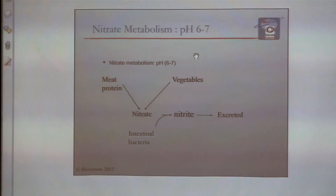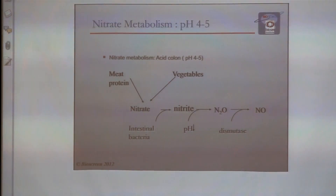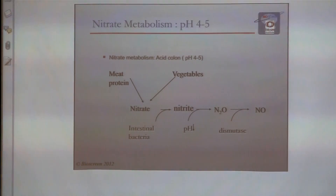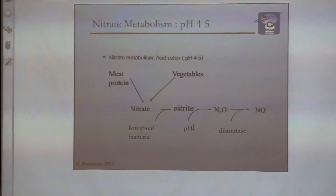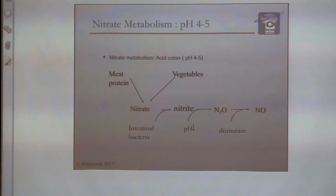This is the normal, and when the pH drops below 5 you get this — so there's an increased amount of nitric oxide in the system.